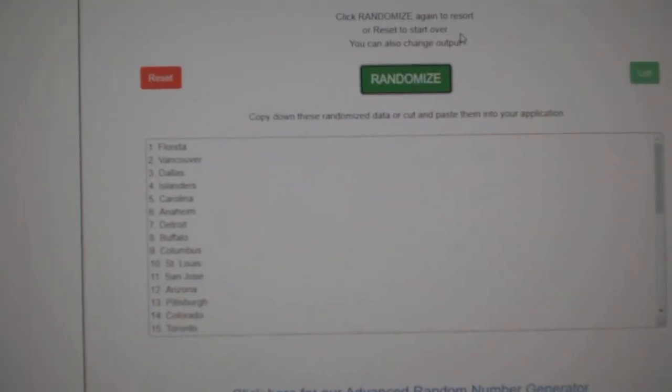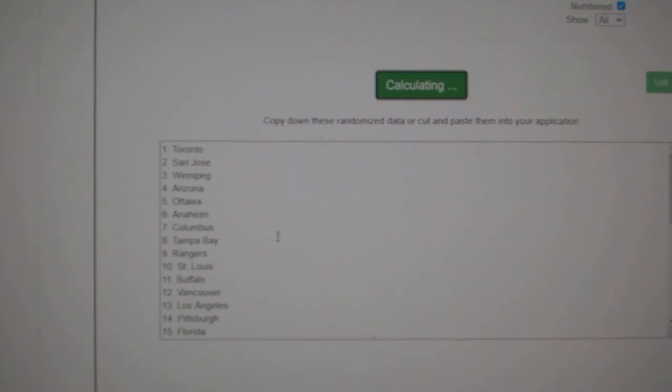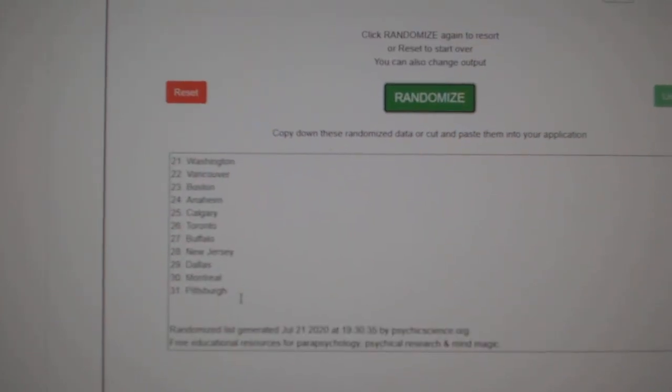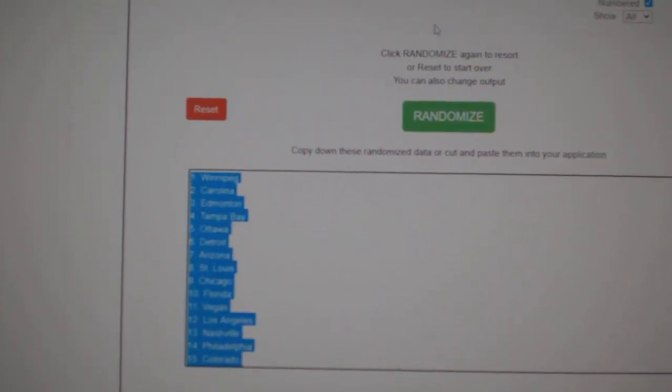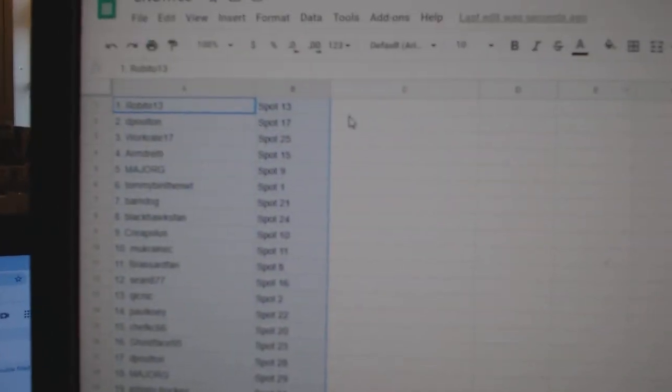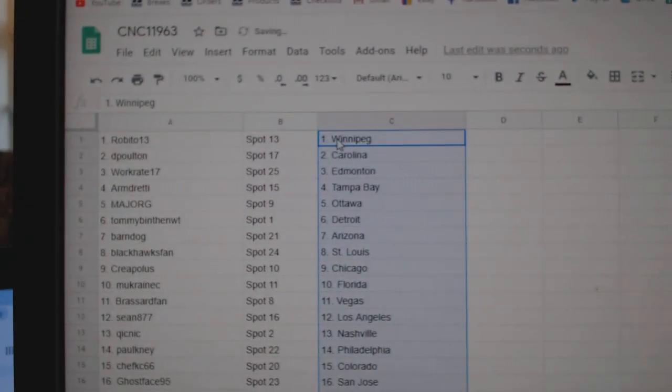And the teams. One, two, three, copy, paste. All right.